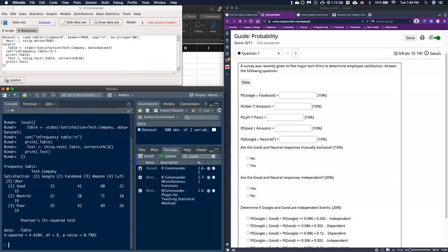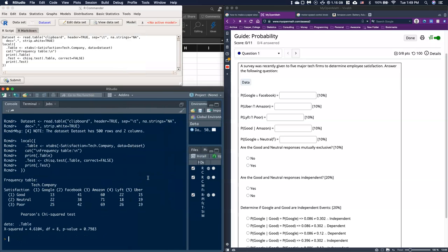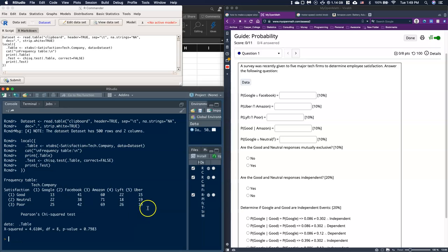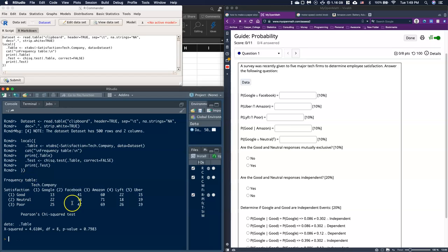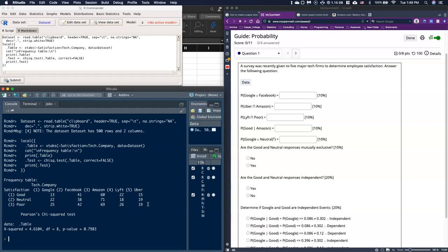As you can see, we have this nice little frequency table or contingency table. But if I want to do additional calculations, we either need to know quite a bit more programming, which I'm not going to make you do, or we need to put this into Excel, a different tool that we can use.